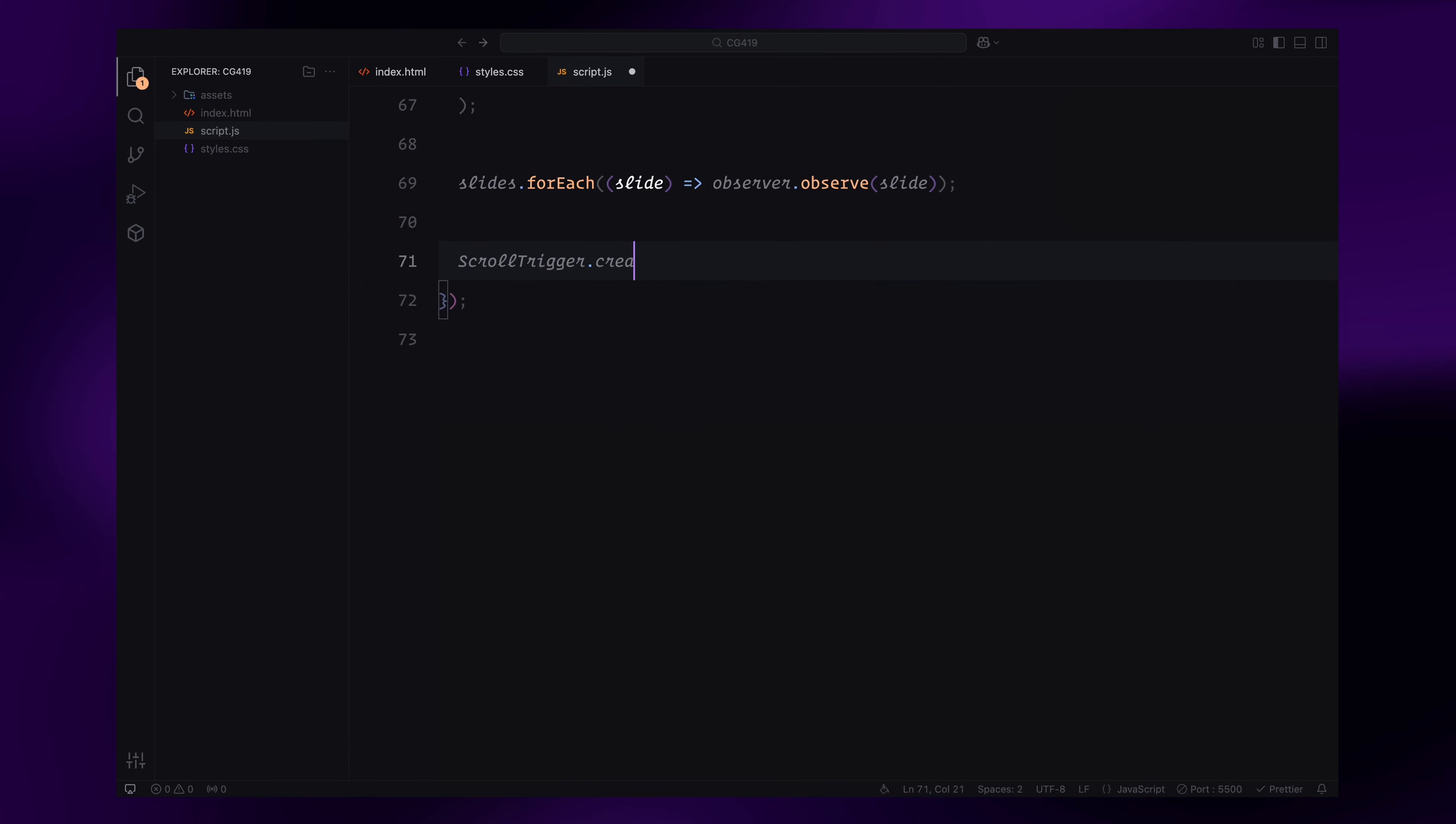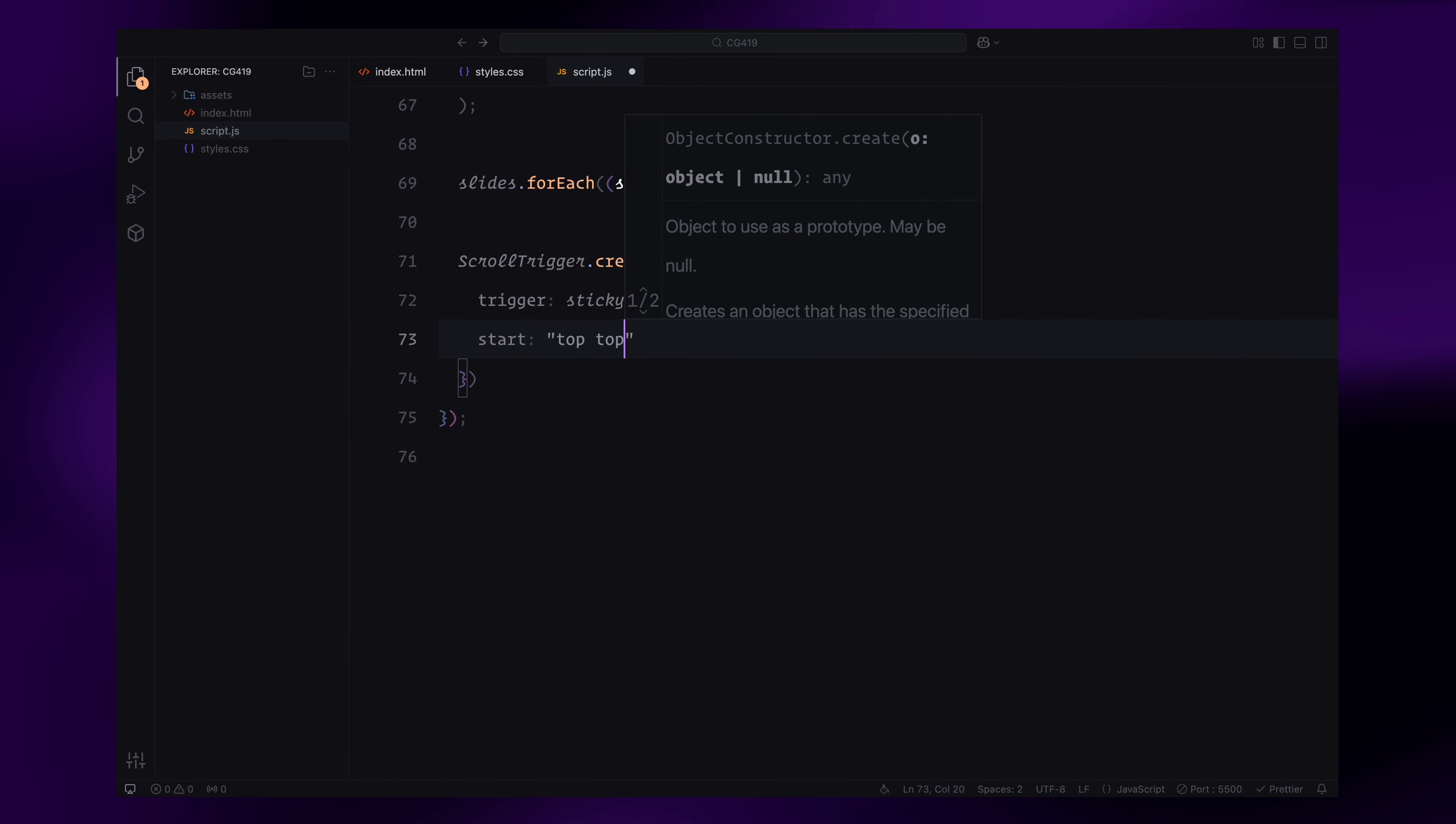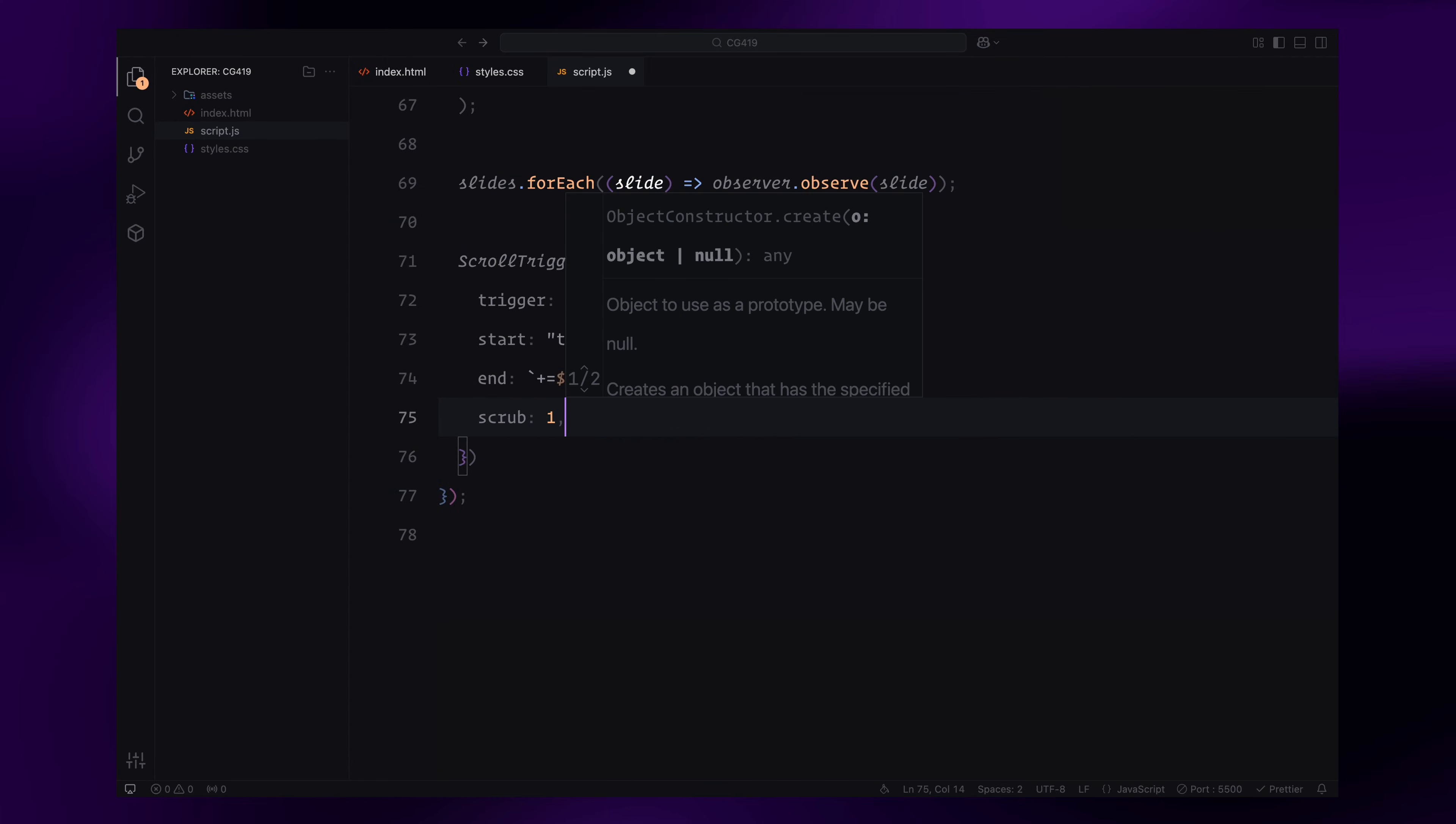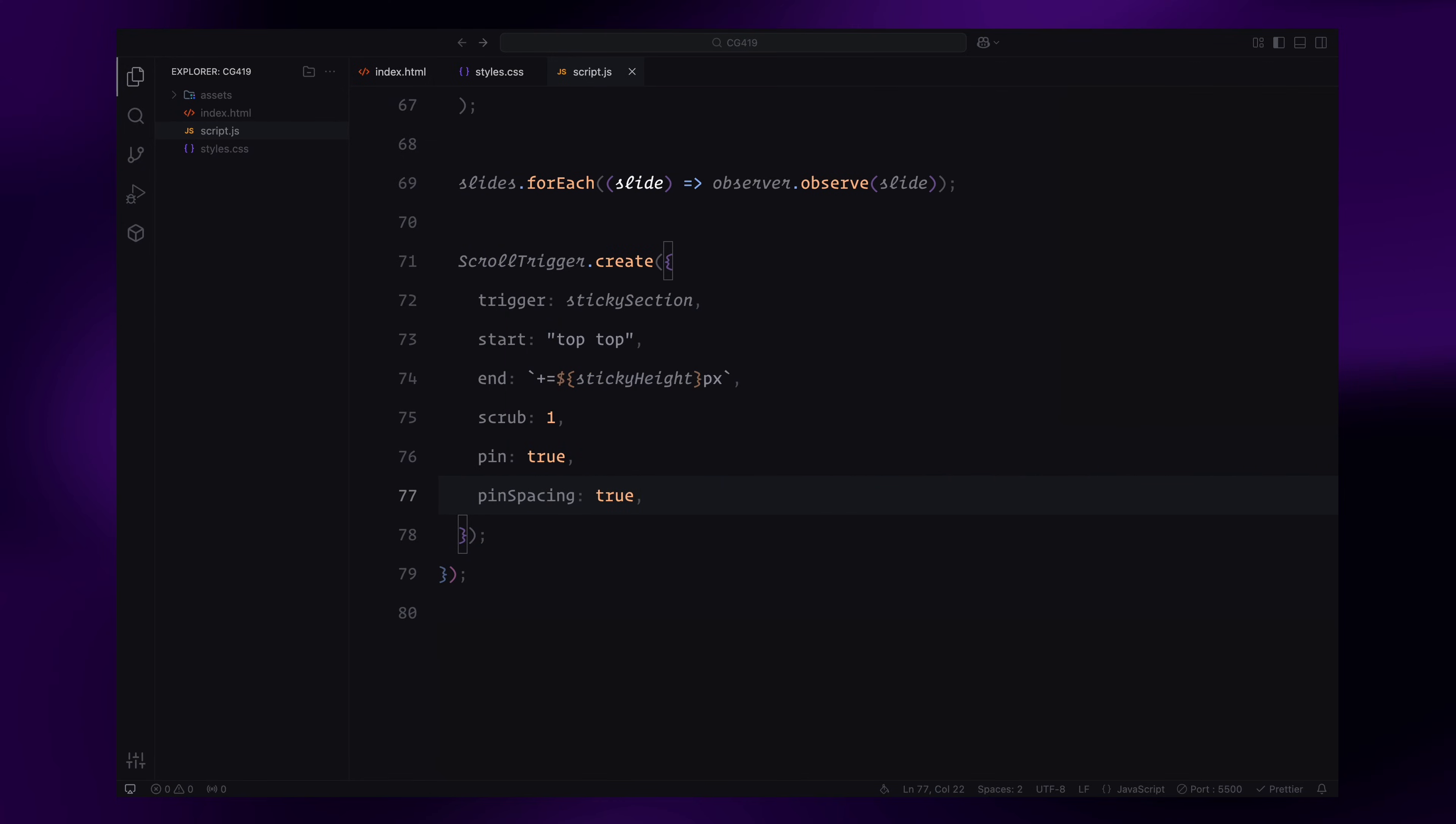Finally, we'll use scroll trigger to handle the horizontal scroll animation and parallax effects for the sticky section. The trigger is set to sticky section, meaning the animation starts when this section reaches the top of the viewport. The animation continues for the full sticky height, which we calculated as 6 times the viewport height. The scrub option ensures the animation progress stays in sync with the scroll, creating a smooth, fluid effect. During the animation, the sticky section remains pinned in place thanks to the pin property. This allows the slides to scroll horizontally while the section stays fixed on the screen.